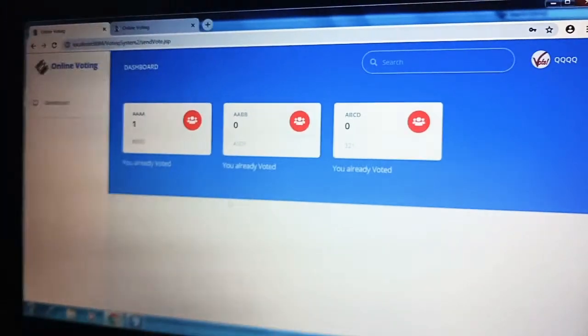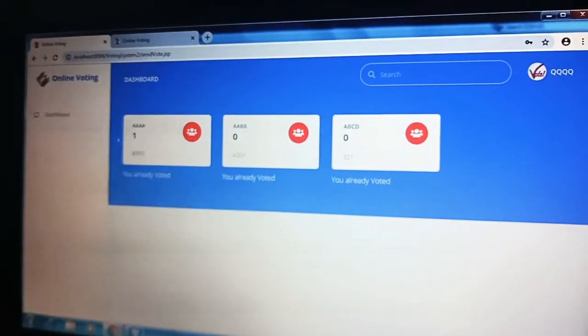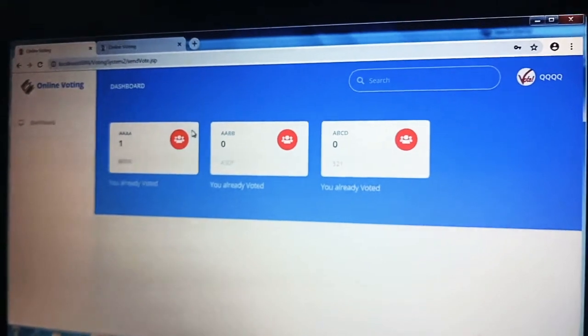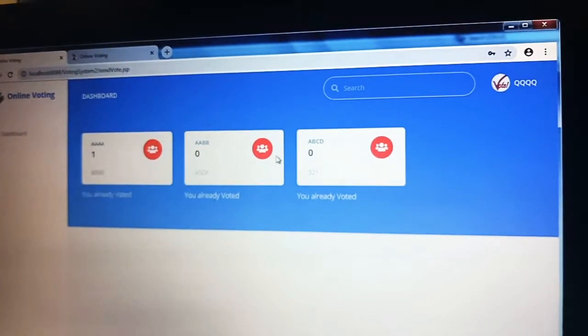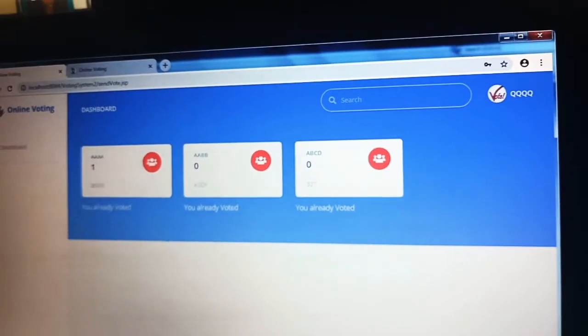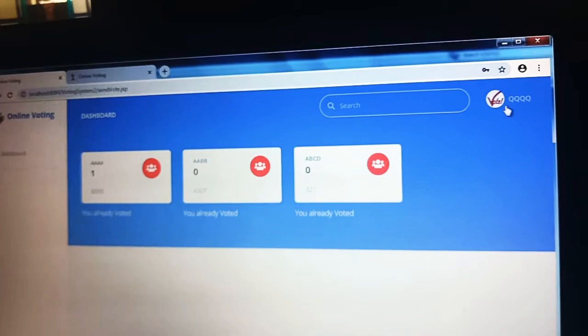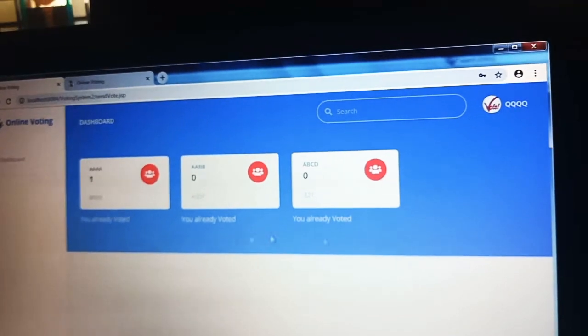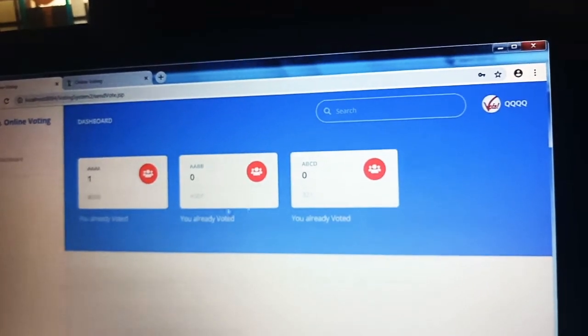It shows the parties who are in the election. These are the parties in the election. It shows that the person already voted.